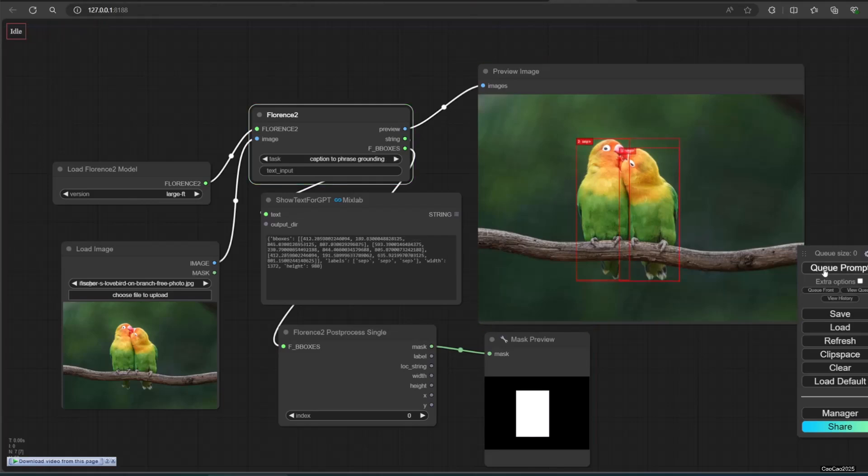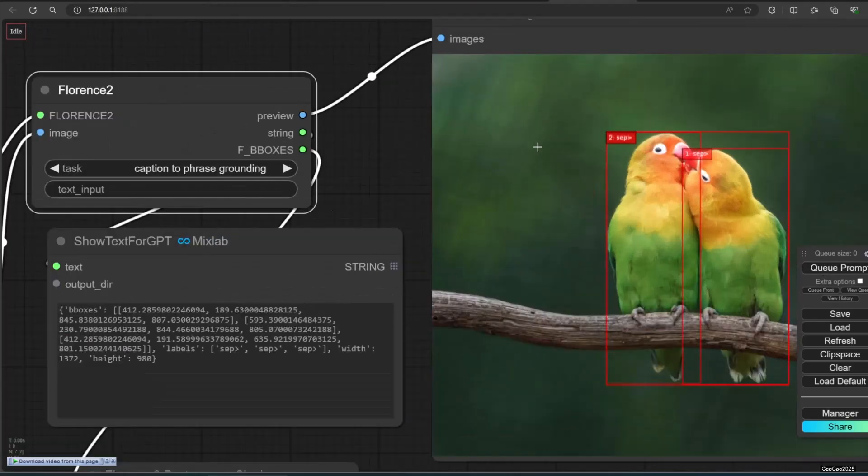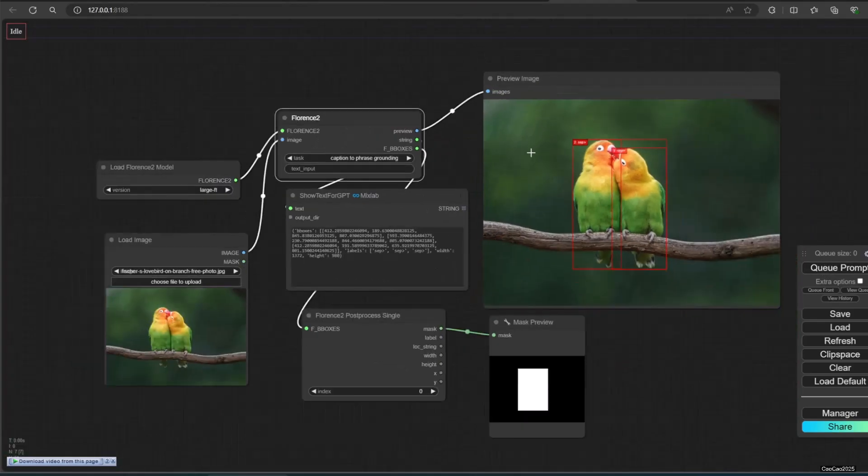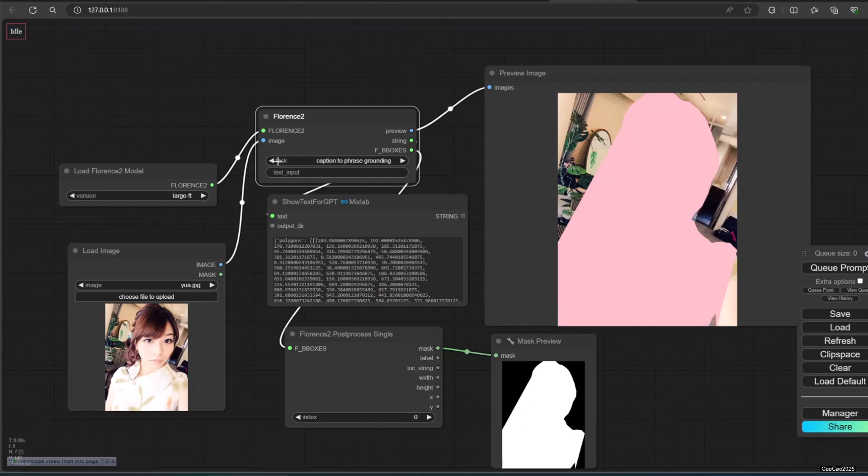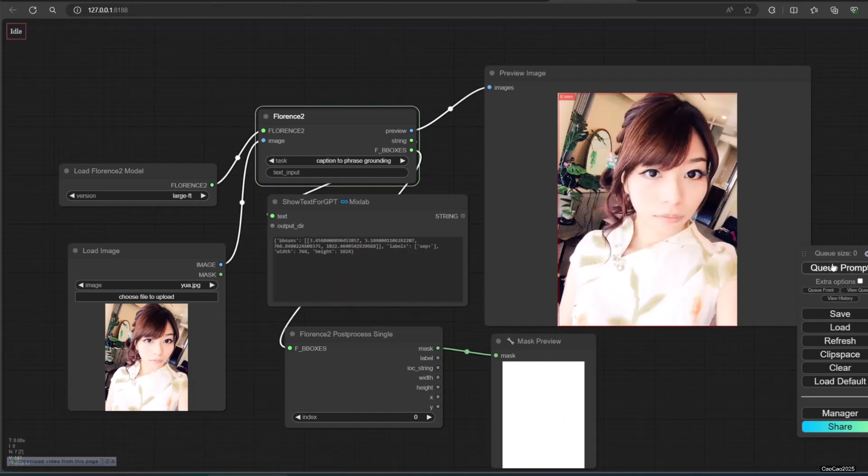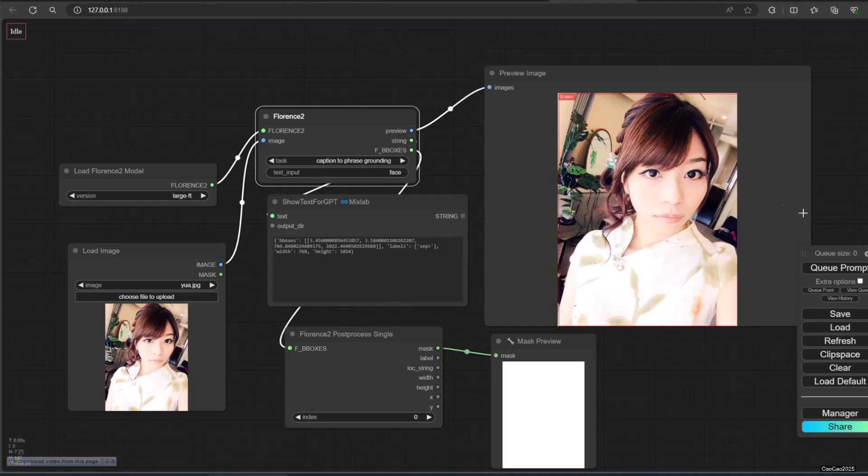Caption to phrase grounding will box the area that you write the caption. For example, like eyes, face, nose, and other in input text.